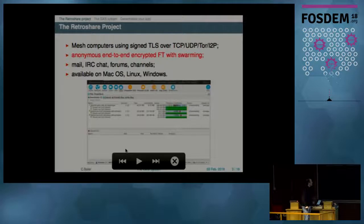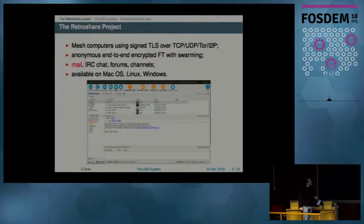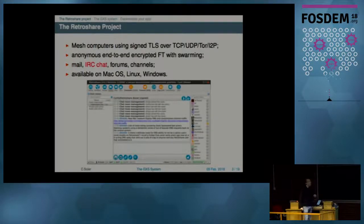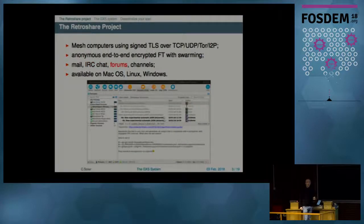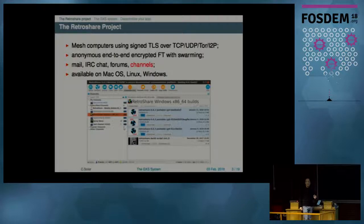The first service is file transfer — anonymous, end-to-end encrypted file transfer with swarming capabilities. There's also an email system that is completely asynchronous, distributed chat that works pretty much like IRC, forums, and channels which allow users to distribute authenticated data while allowing anonymous users to comment on posts.